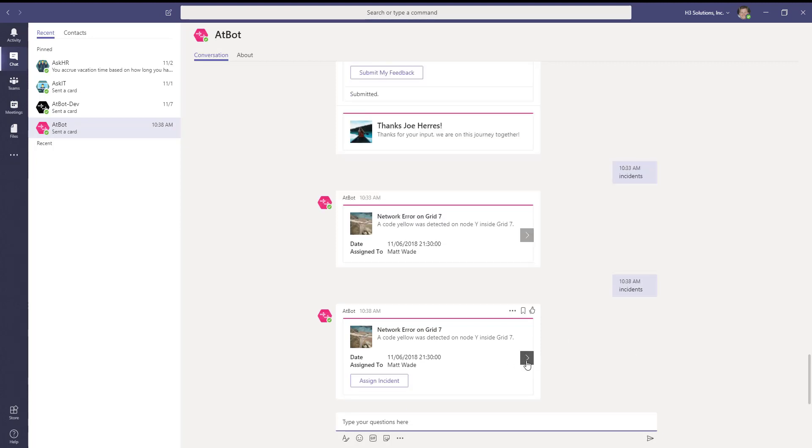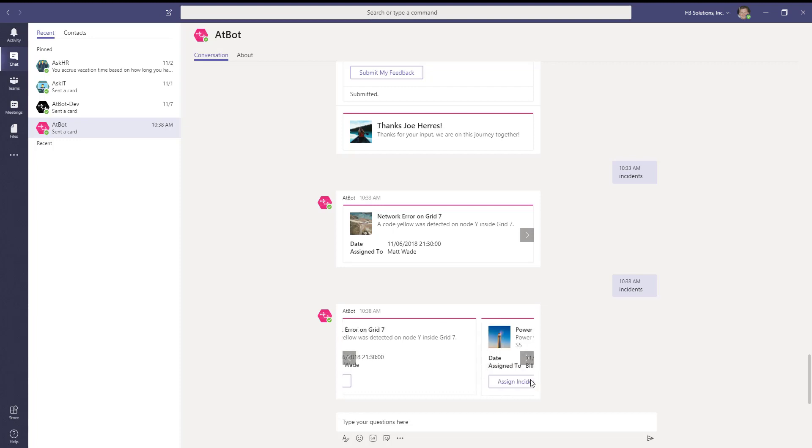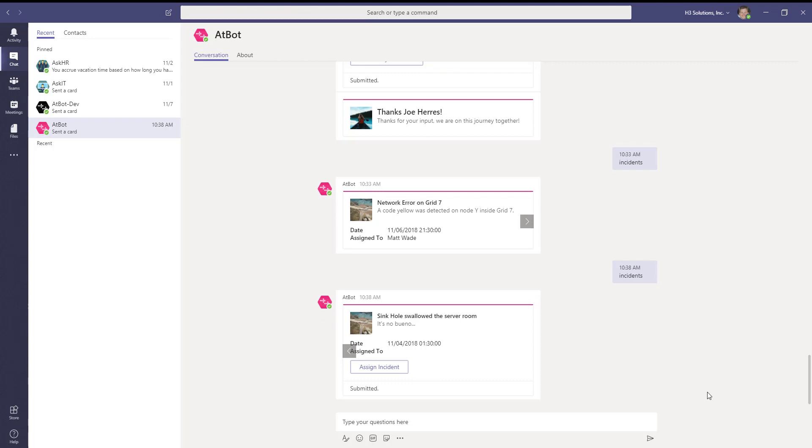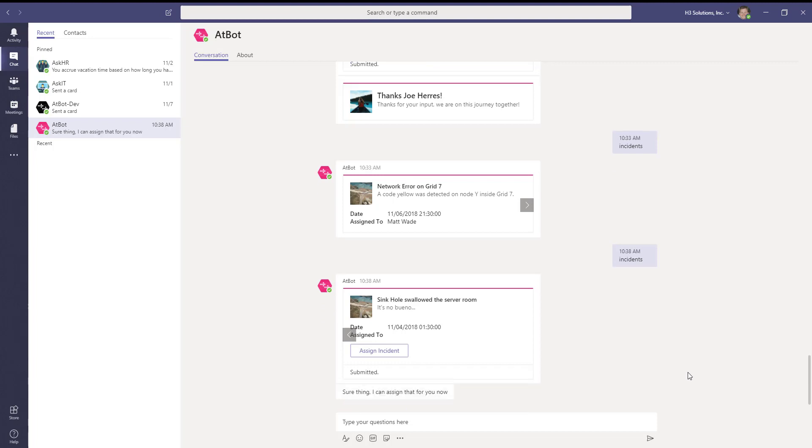Now you can see on each incident we have a button that says assign incident. When I click the assign incident button, it kicks off my assignment flow.